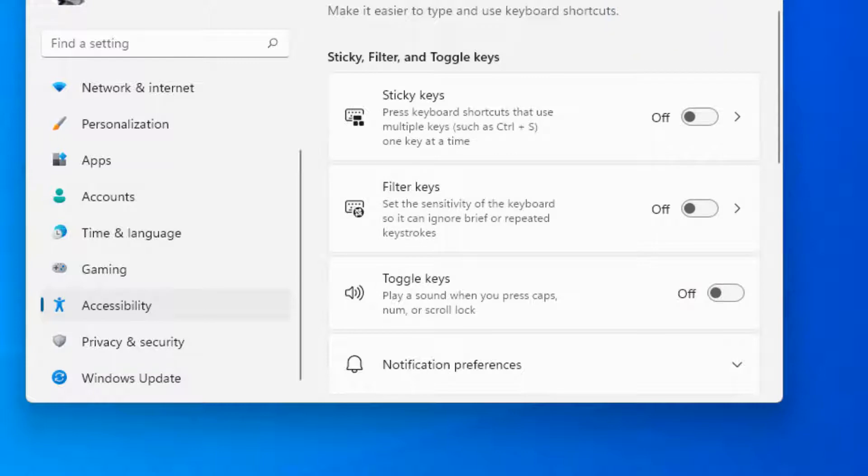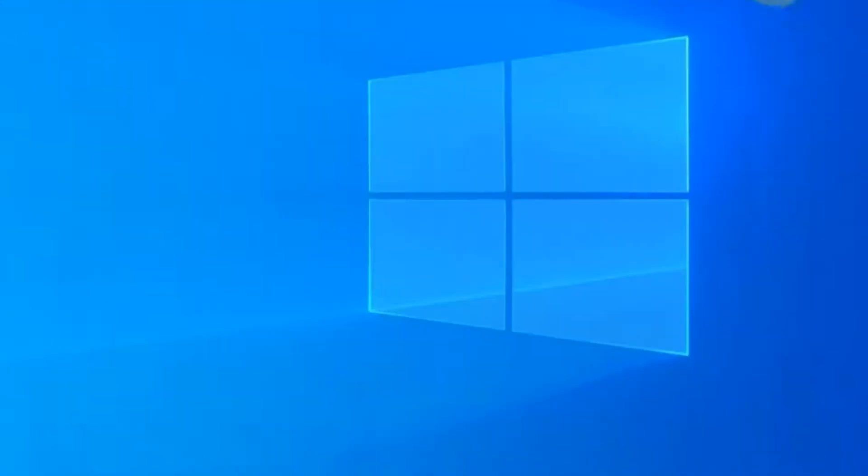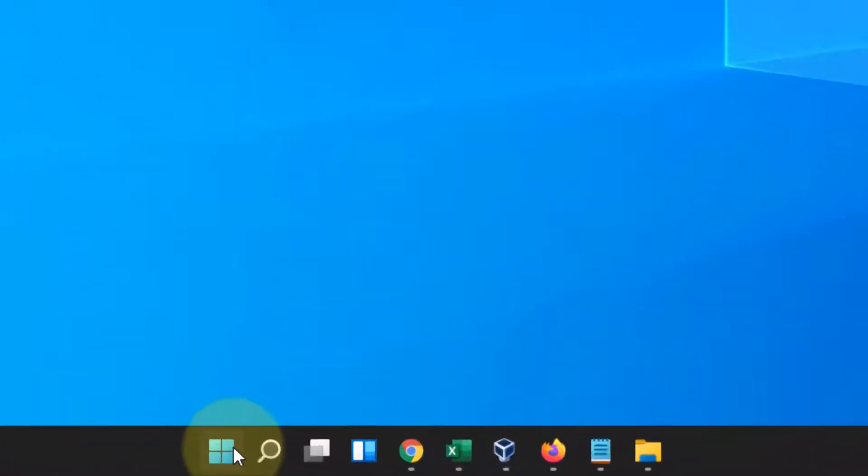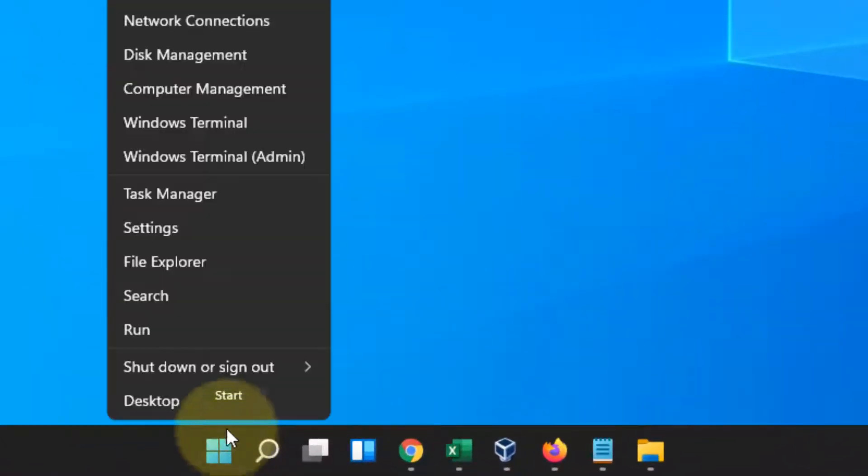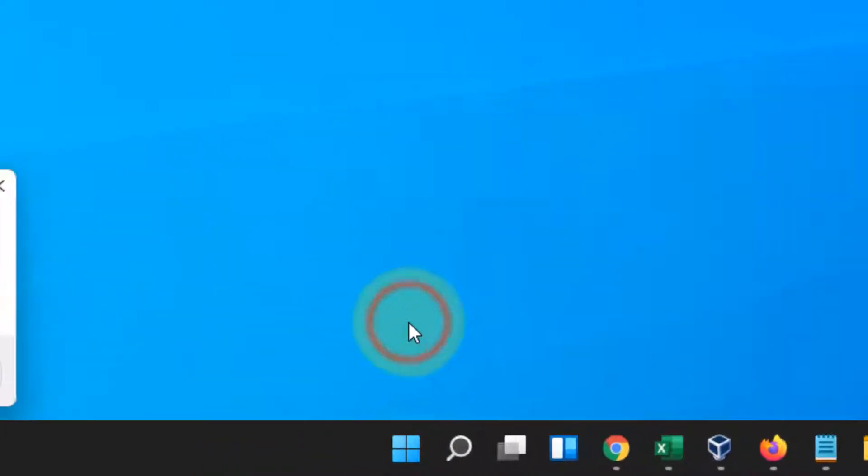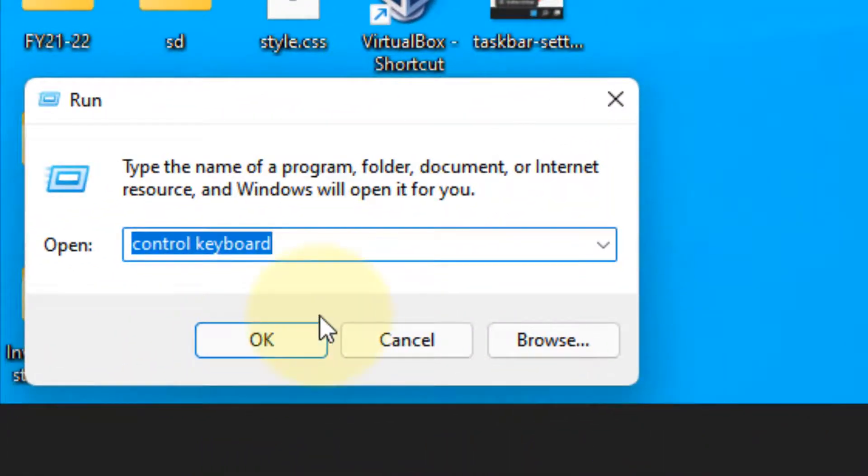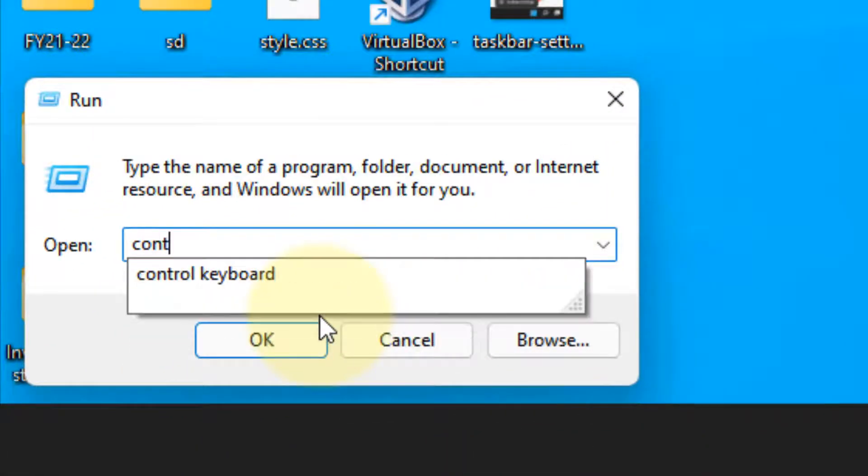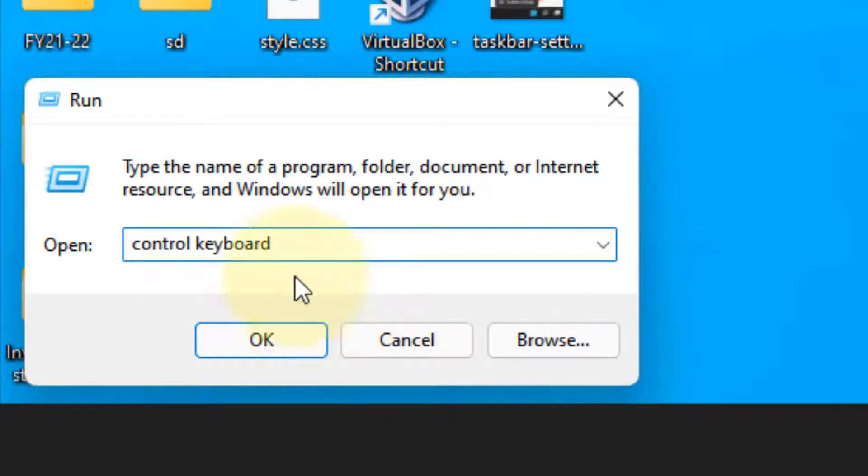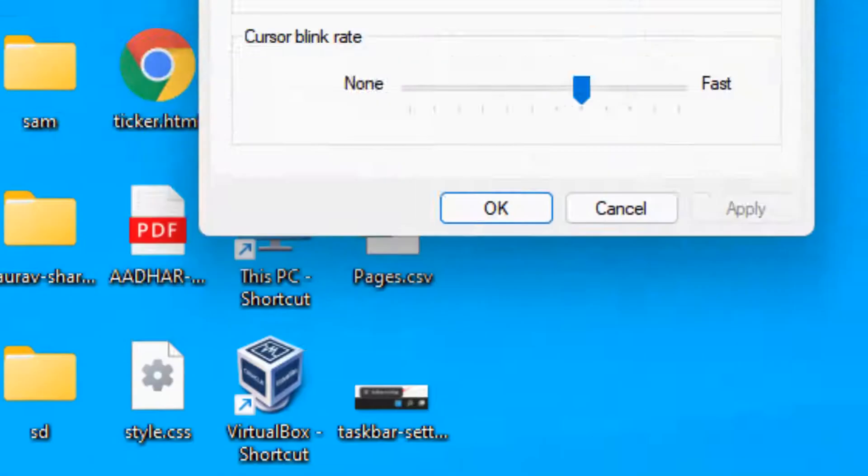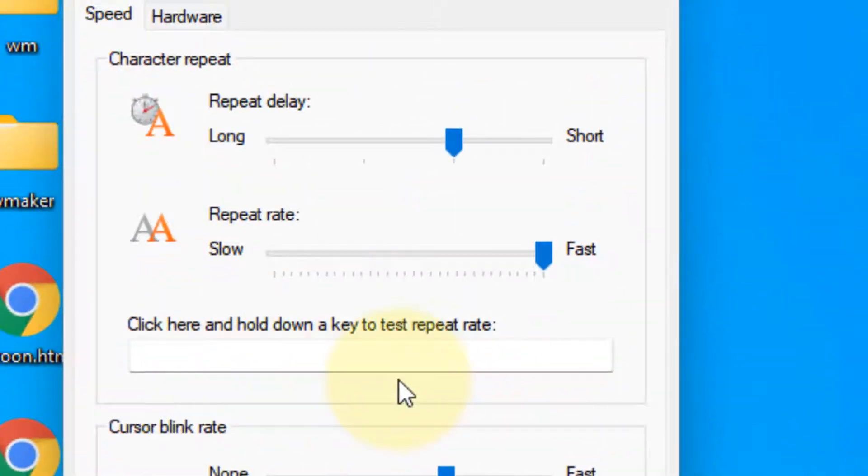Now let's move to the second method. Right-click and click on Run, then type 'control keyboard' in the Run command box. Click OK and the Keyboard Properties window will open up.